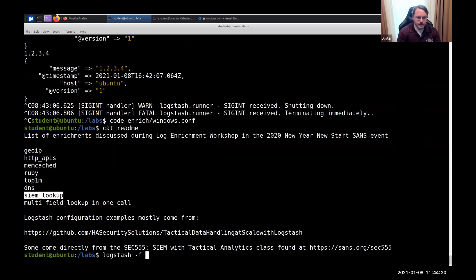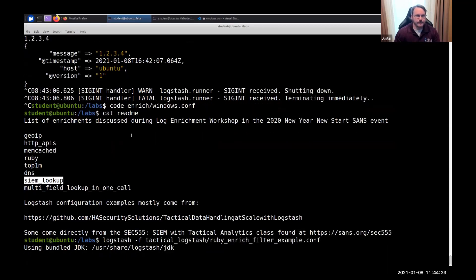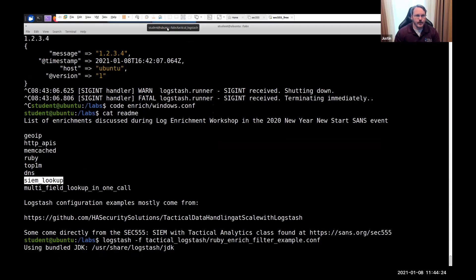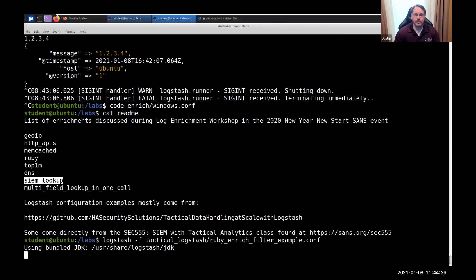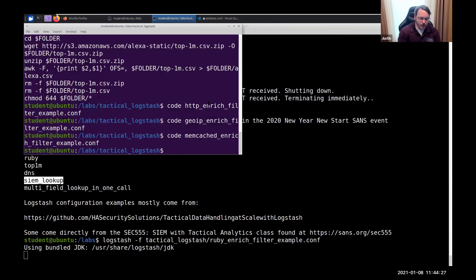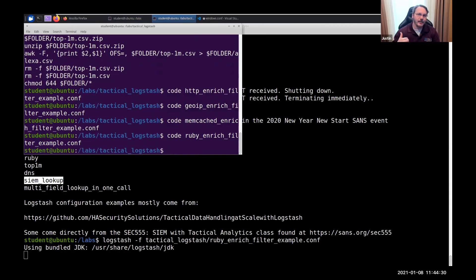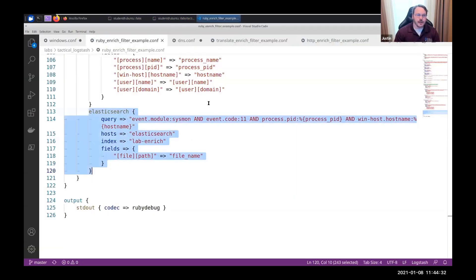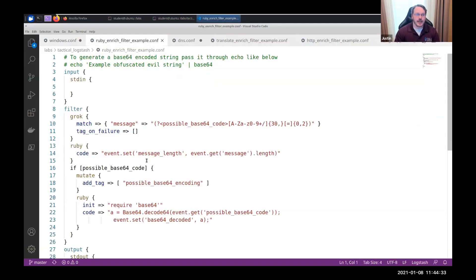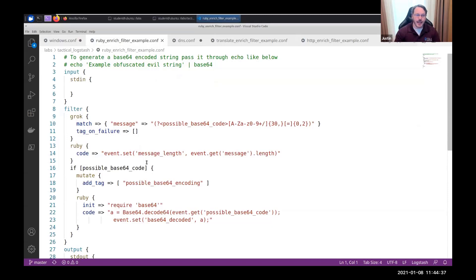So, Logstash, this is in the tactical folder, Ruby. In your tools, you almost always have a fallback capability. In Logstash, if there's something I want to do and it doesn't support it, I can natively call Ruby code.